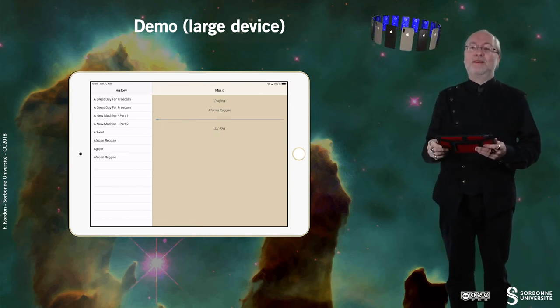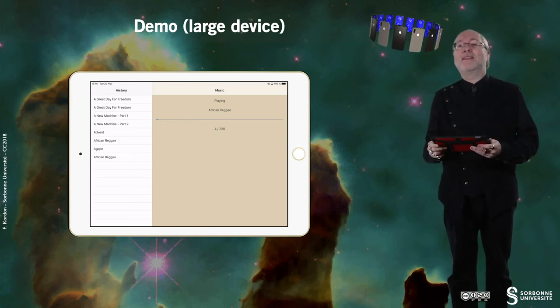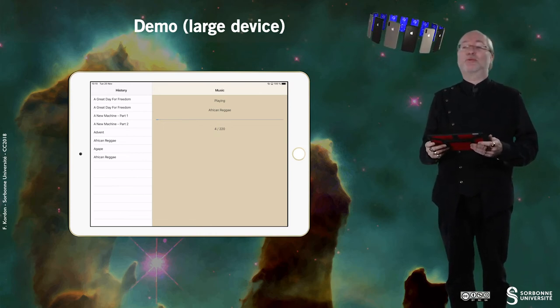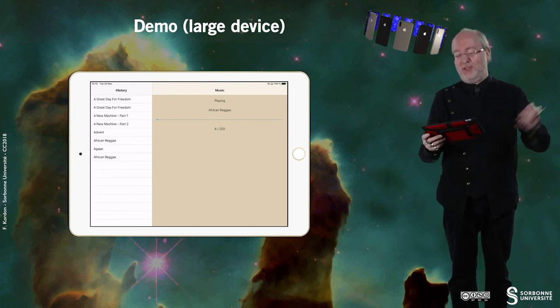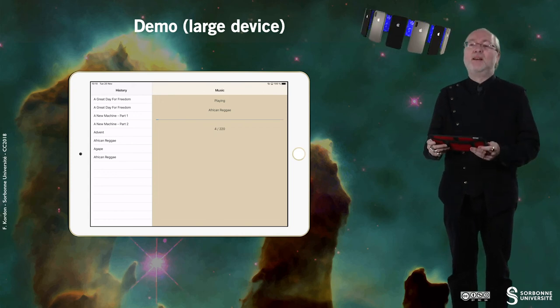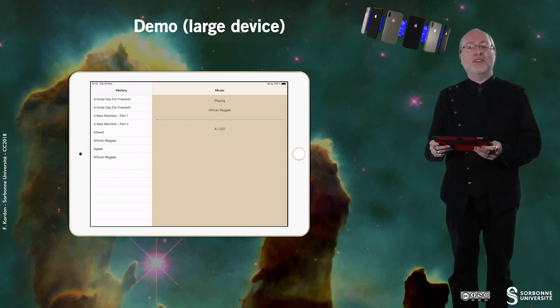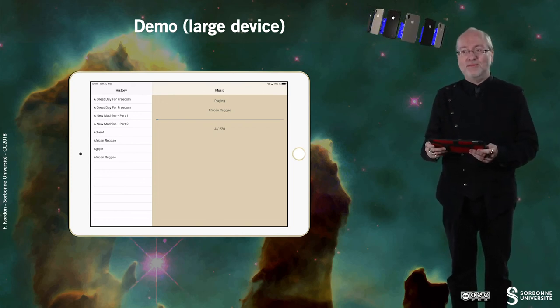And with Nina Hagen, African Reggae, which was a success in the 80s, we end this demo.